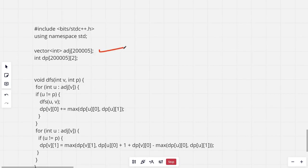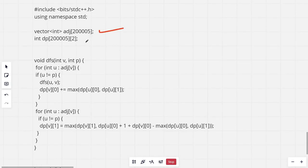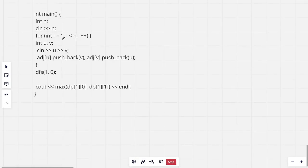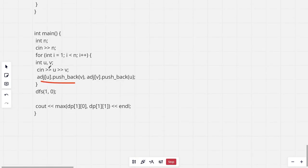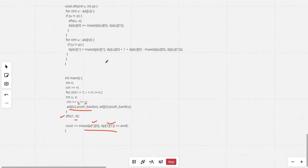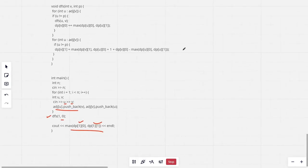In the implementation, we have an array of vectors for the adjacency list and a 2D dp array. We read the edges, push neighbors for each node, then run DFS from node 1 with parent 0. Finally, we print max(dp[1][0], dp[1][1]) — the solution considering whether or not we take an edge with node 1 as an endpoint. Make sure to like, subscribe, and share. Thanks for watching!